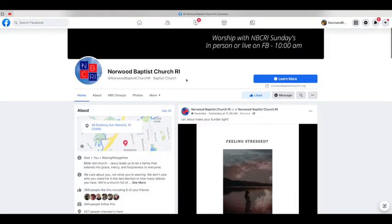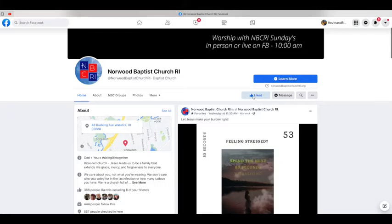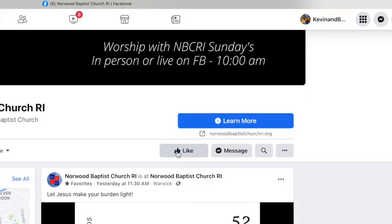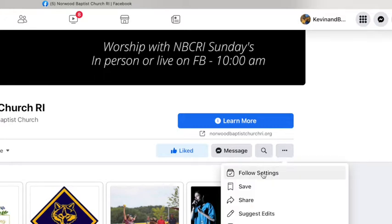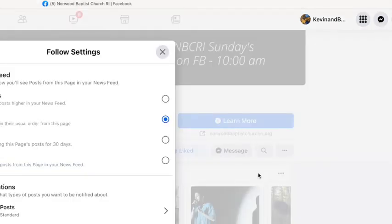Just below the banner, you will see this area here where you can like the page. From there, you're going to click on these three little dots and click on follow settings.